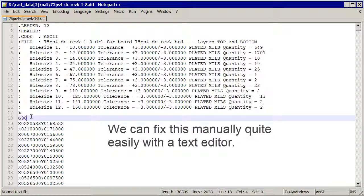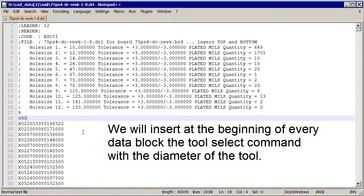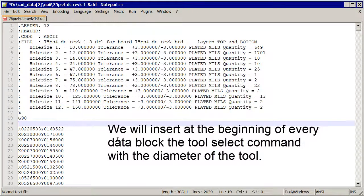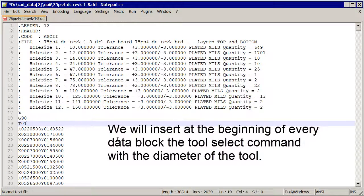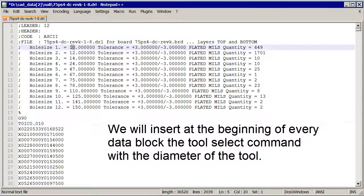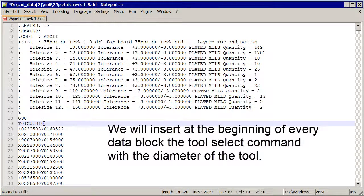What we're going to do is put at the beginning of every block of data a tool select command, a T and then a number. So the first tool will be T01 and then we're going to put the diameter. We see this is 10 mils and this is inches, so we'd better put 010 there.